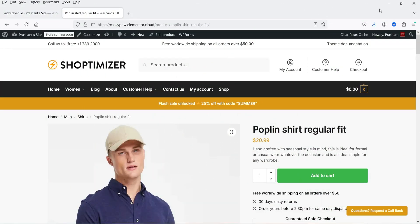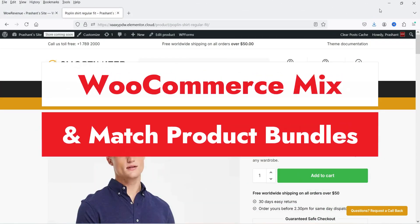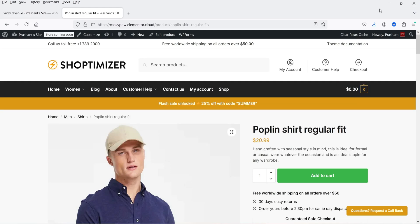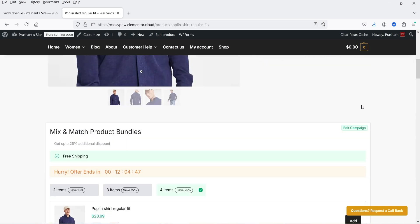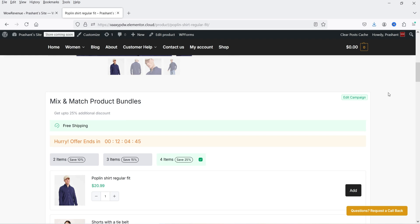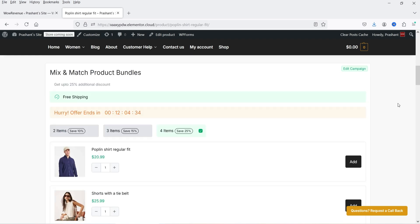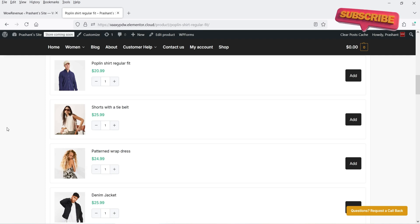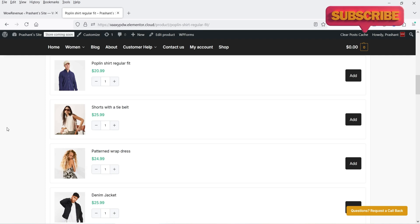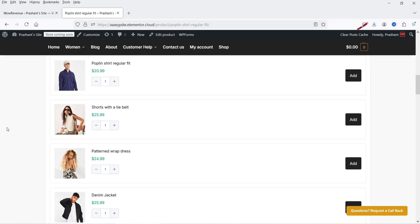Hello and welcome to Quick Tips, the WooCommerce video series. In this video, I'll show you how you can create mix and match product bundles in a WooCommerce website. Here I'm on a demo WooCommerce website, and for this product I have created mix and match product bundles. On this product page it is going to show the mix and match product bundles campaign, where different products are available to mix and match.